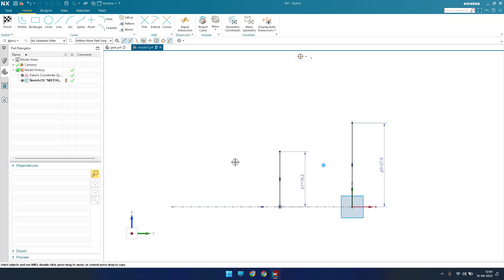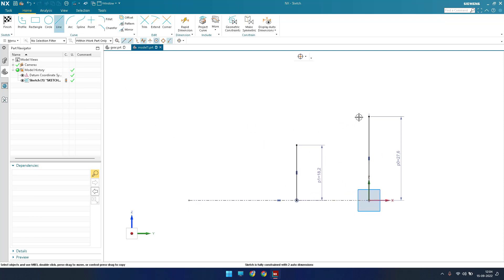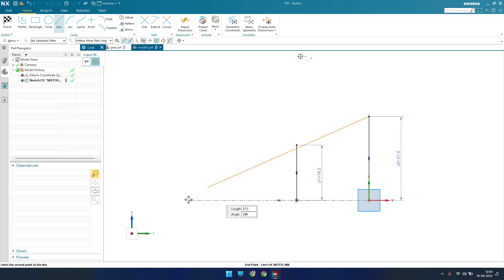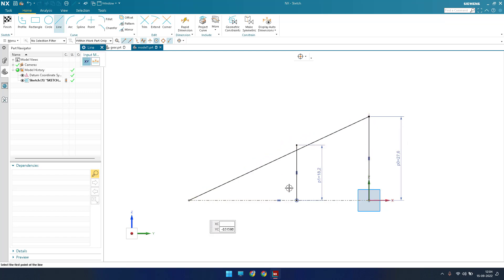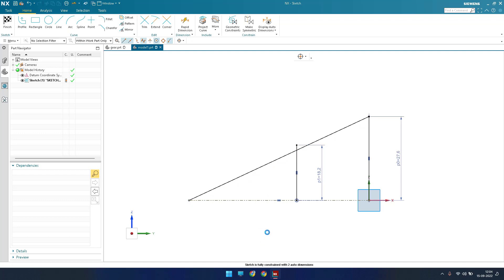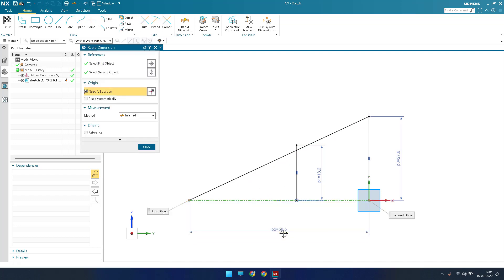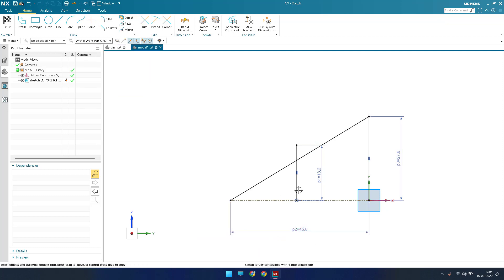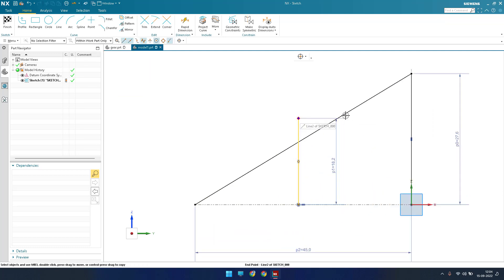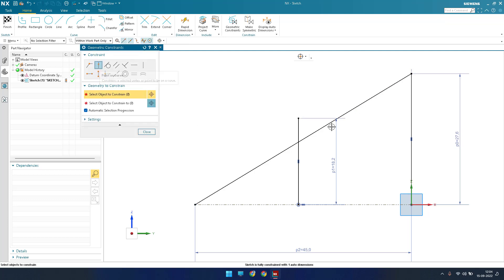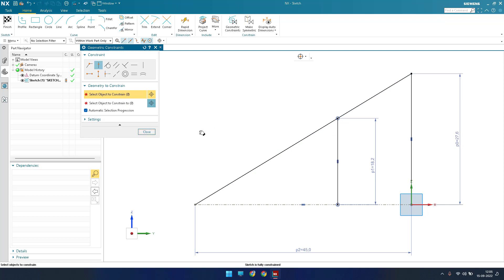Now we need to draw a line that touches this point, and the distance for this is 45 mm. Whatever this point is, it should lie on the line we have. Press C and use Point on a Curve so this point lies on this curve.